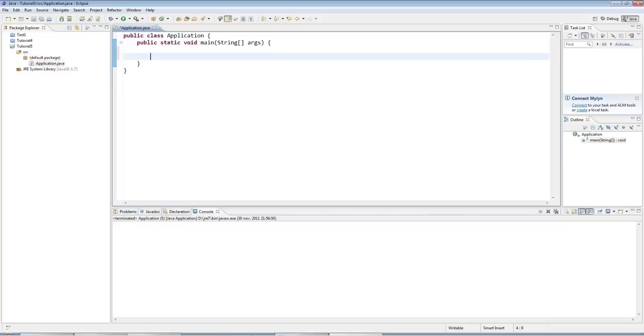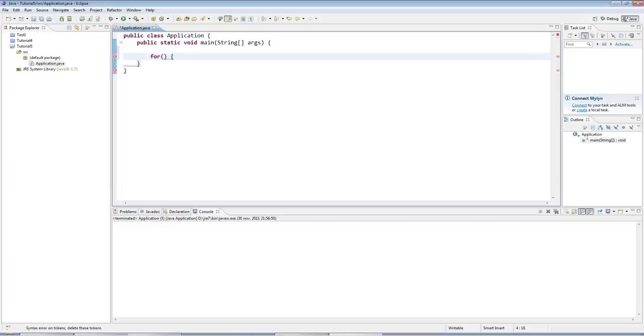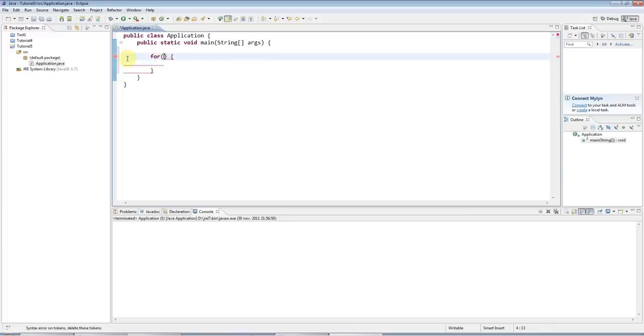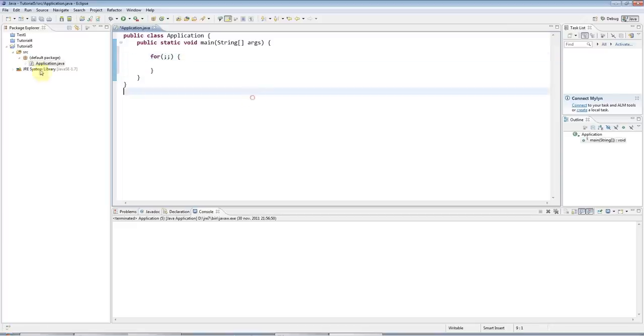And I'm going to type here the keyword for, and I'm going to have opening and closing round brackets which are going to contain the conditions that control how many times the loop will execute. And then I'll have opening and closing curly brackets, which is where we will put the code that we want to execute. The reason I'm getting an error here is because inside the round brackets, I need at least two semicolons like this.